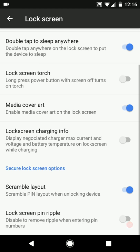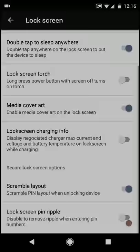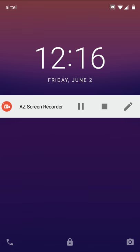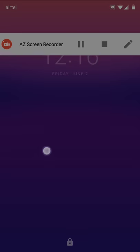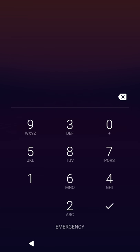I pressed the power key twice and that launched the camera. Now you can see that we don't have any ripple effect.